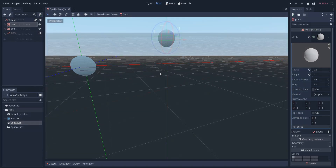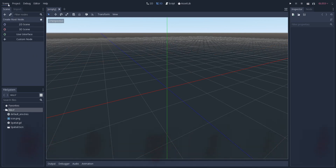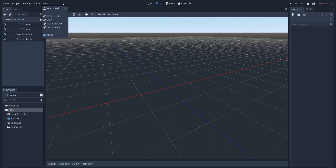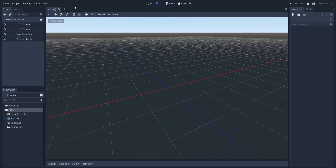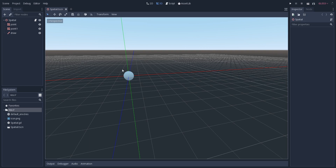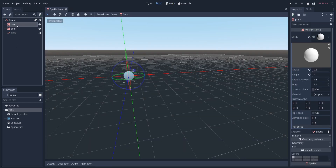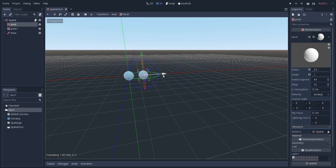Godot has a problem with running a tool script when it was just created without having restarted the engine. I did some research on that glitch and restarted the engine. You can see the script is the same as the last time we saved it. So now when I move this point you should see a line between the two points.